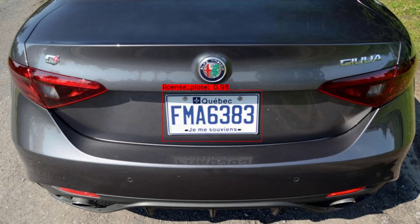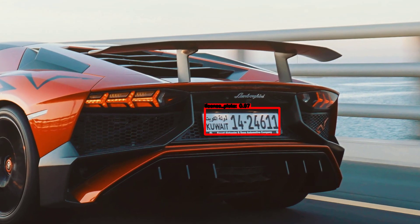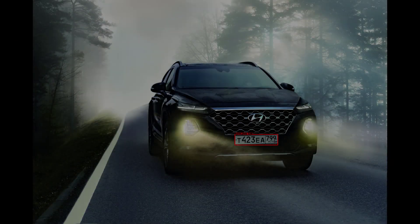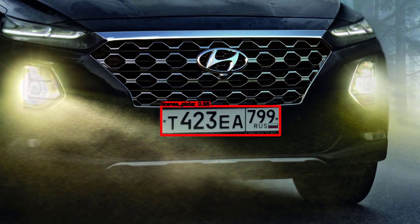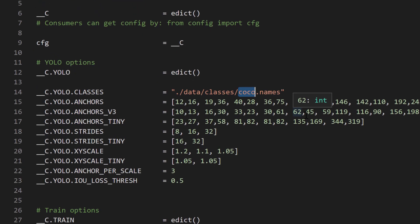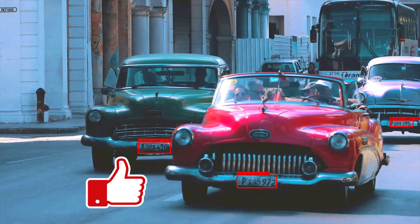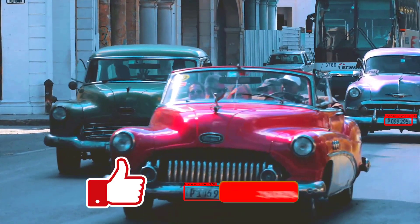Hey everyone. In today's video I'll be showing you how to run your custom YOLOV4 object detector with TensorFlow and TensorFlow Lite, perfect for mobile or edge devices. I'll be walking you through step-by-step how I convert my custom YOLOV4 object detector that detects license plates into a TensorFlow and TensorFlow Lite model so that I can run it on images, video, and webcam using TensorFlow.